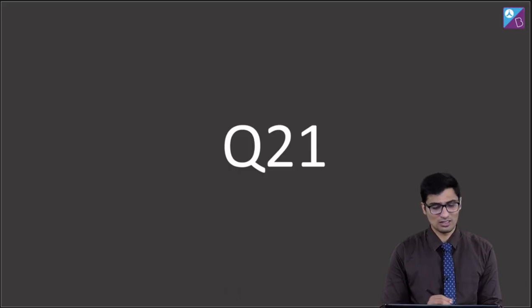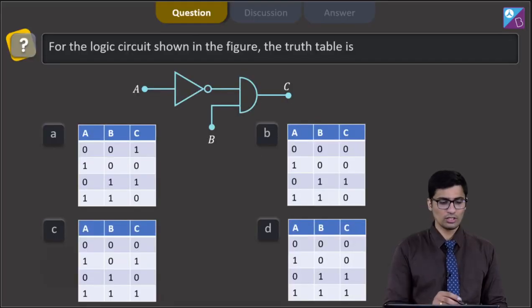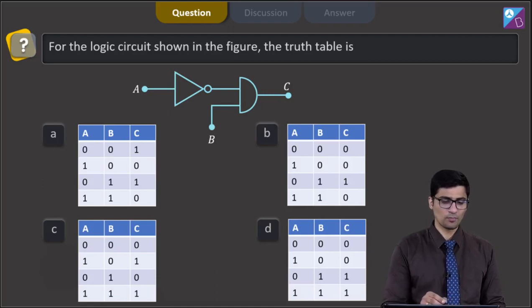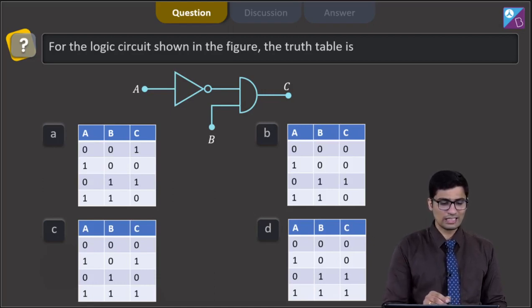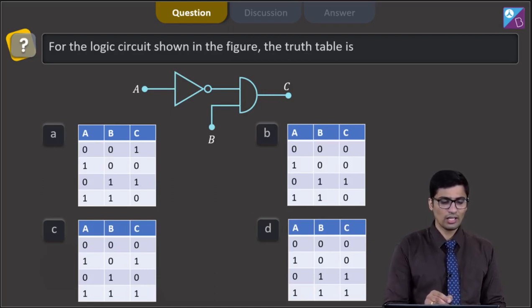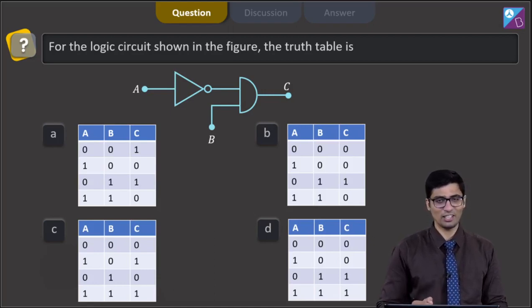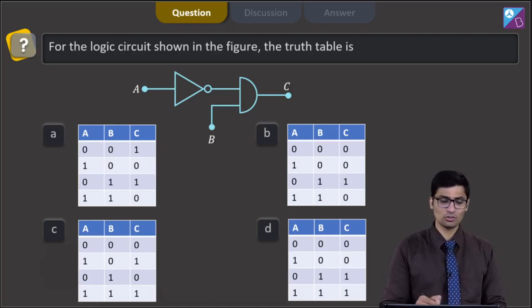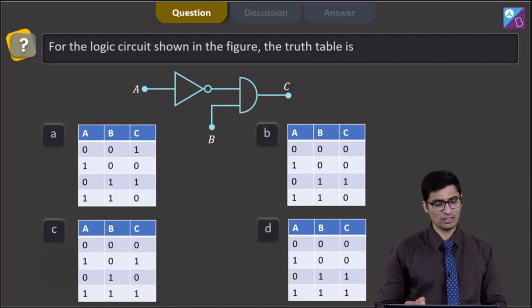This is question 21. The question says, for the logic circuit shown in the figure, the truth table is. Here a logic circuit is given. This is a NOT gate and this here is an AND gate, and the four truth tables are given to us.